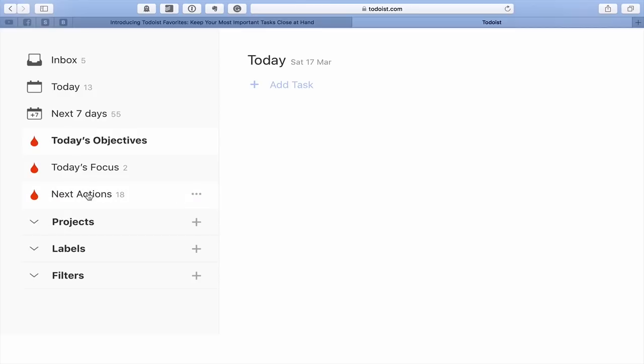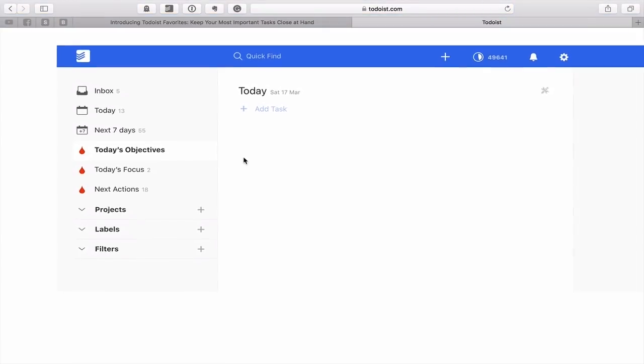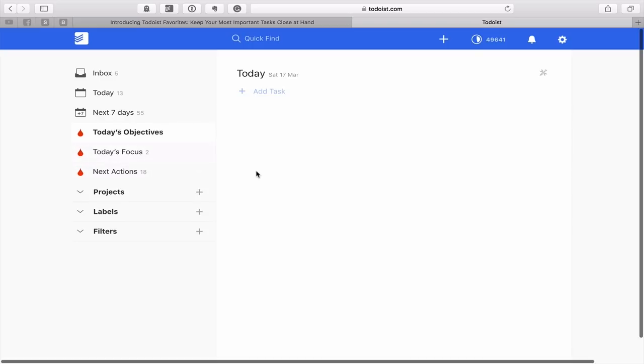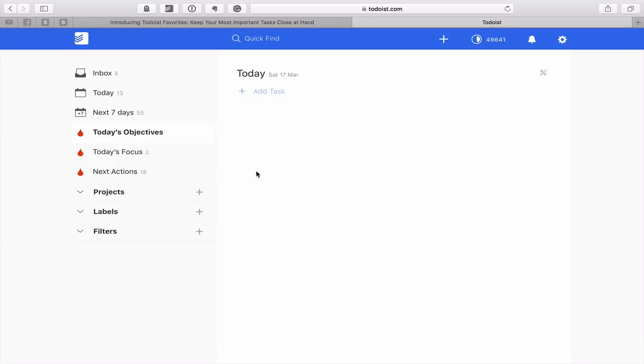So we've got up here the inbox, today, next seven days. So those haven't changed. But what has changed is here. Now you can add your favorites in this left hand sidebar. Now what that means is that you can actually show your favorite projects, your favorite labels, or the labels and projects that you're actually working on right now to be able to highlight them. So when you open your Todoist, it's always going to be there.